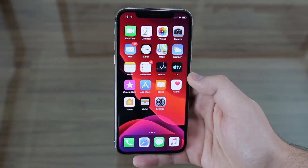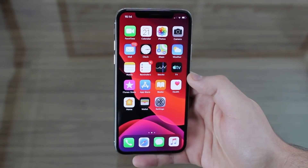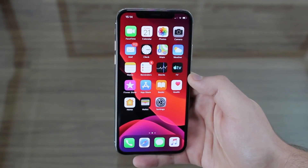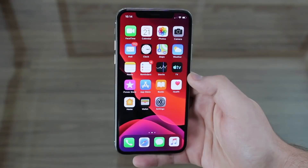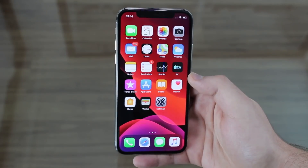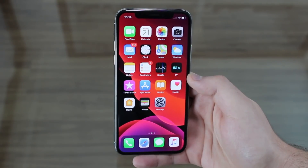How is it going everybody, you're watching Dan About Tech, and today I'm going to show you the best iOS 13 features and changes. There's a lot to cover, so let's get started.